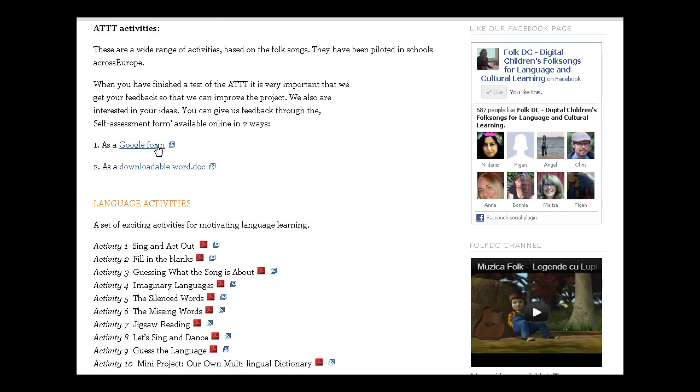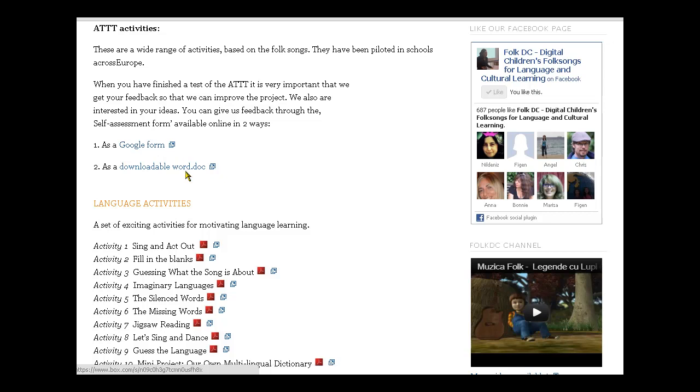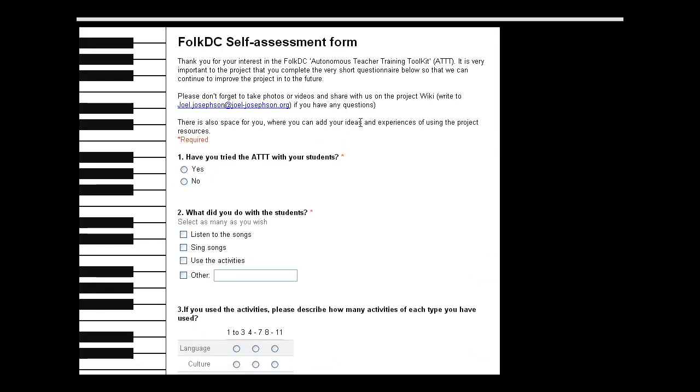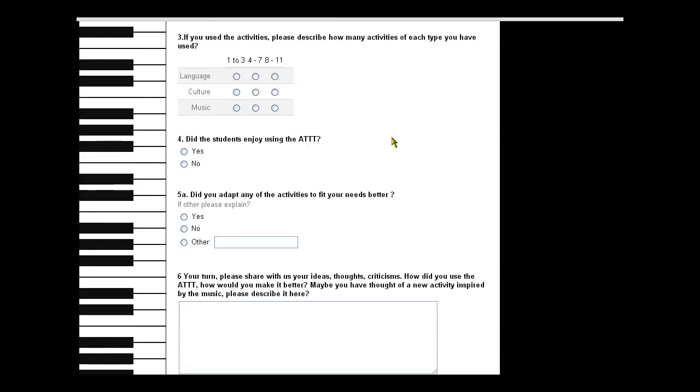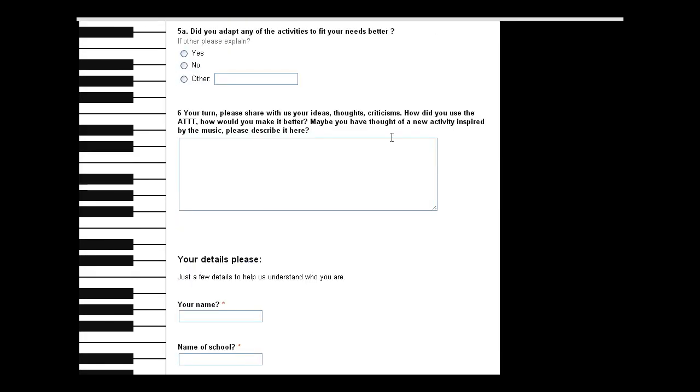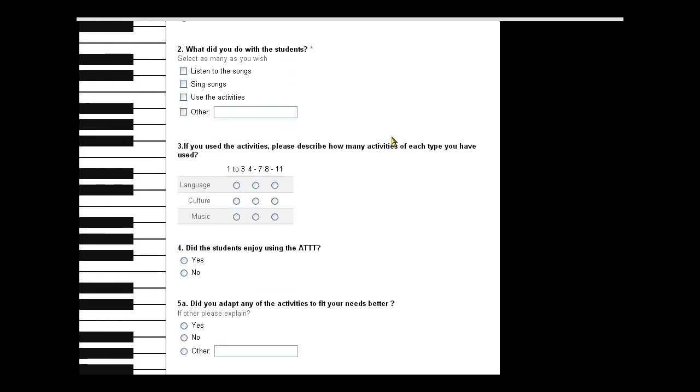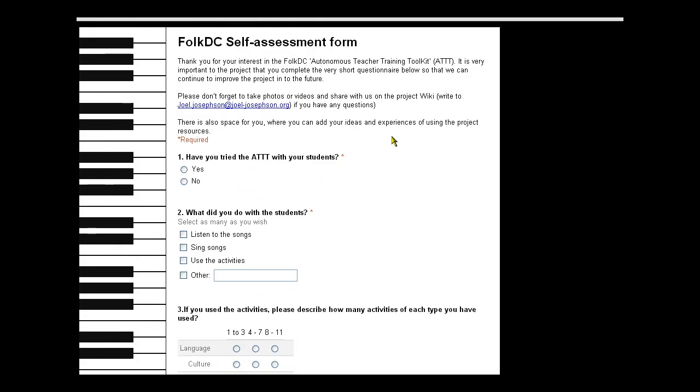I'm just going to let you have a very quick look at the form. We've got a Google form which is online only, and we've also got a downloadable Word form that you can download, complete, and then send back to the email address included on the form. Here it is. You can see it's very short - there's only six questions - so you'll be able to do that very quickly. That's very helpful for us.